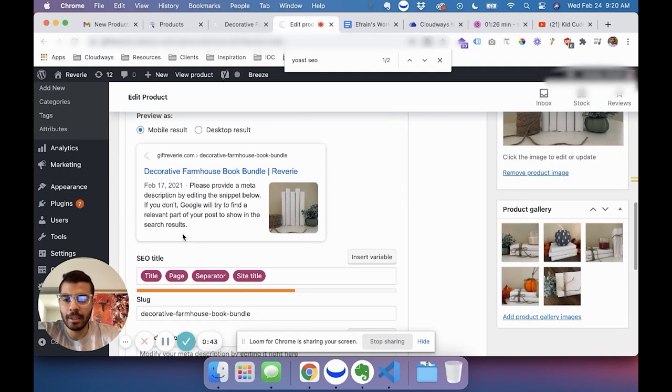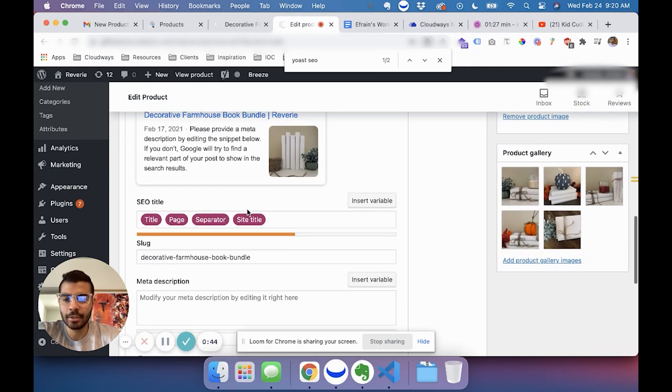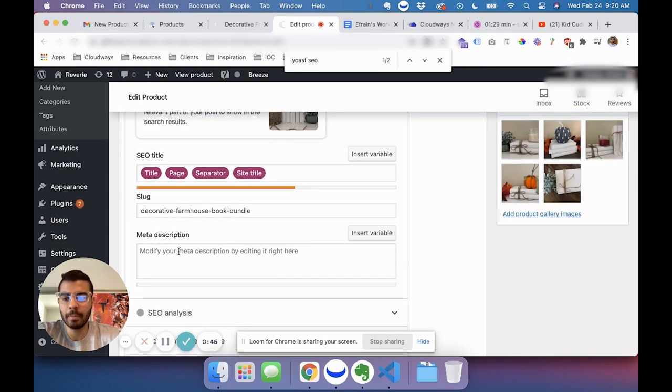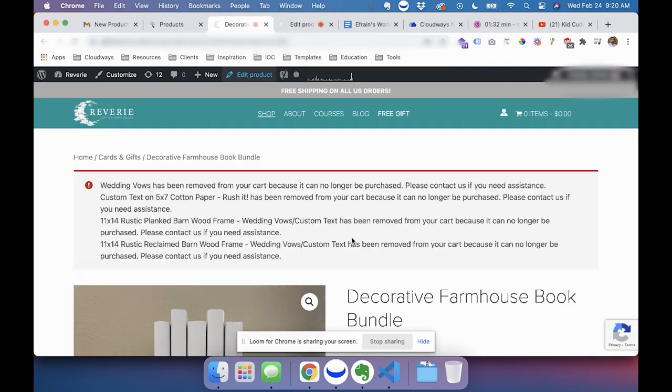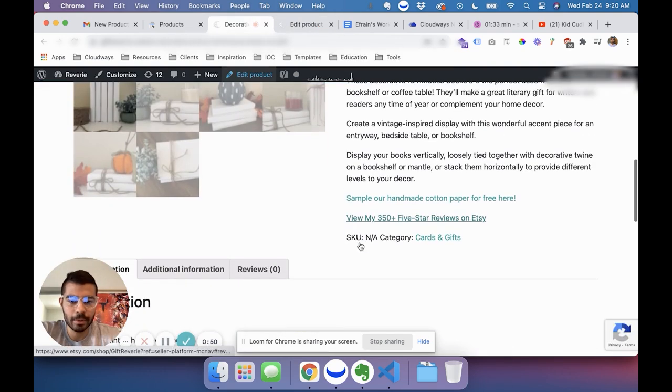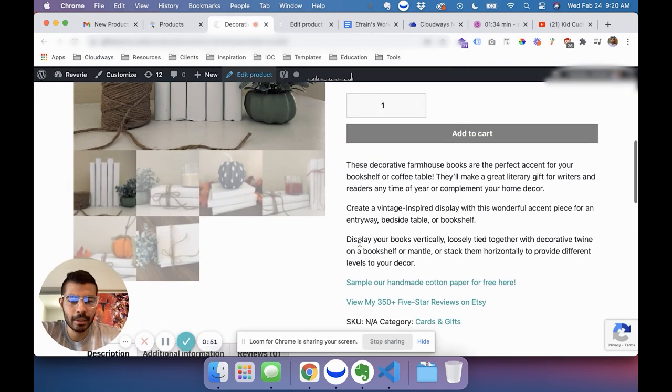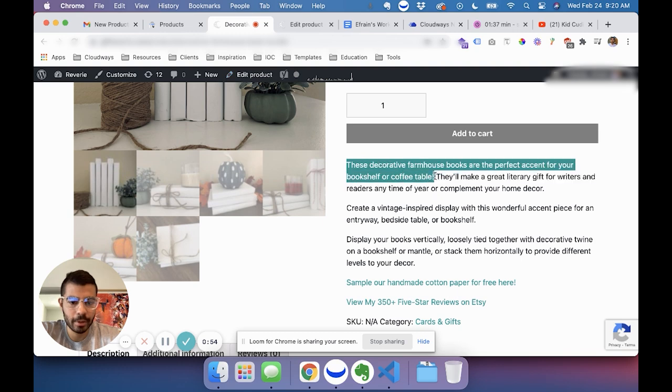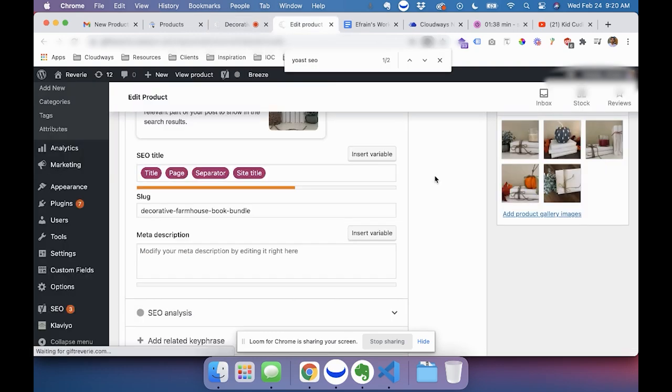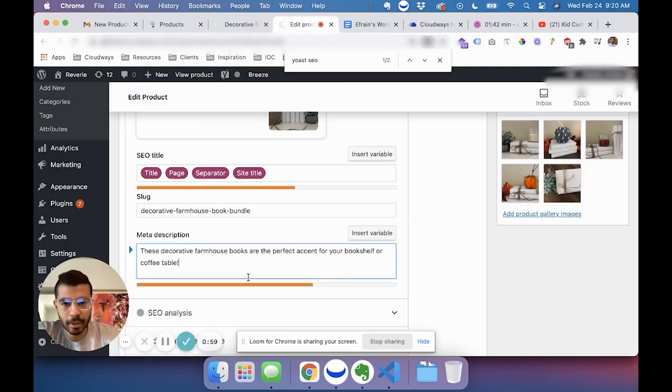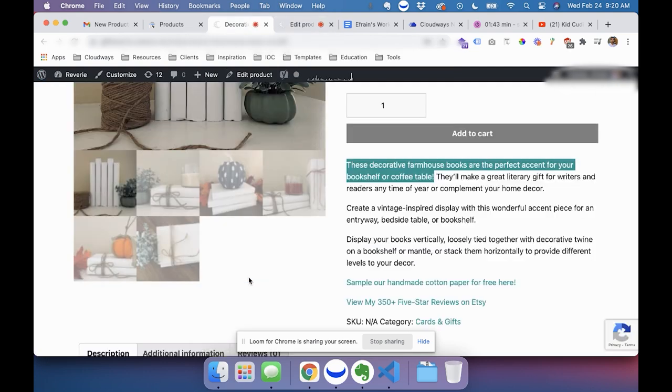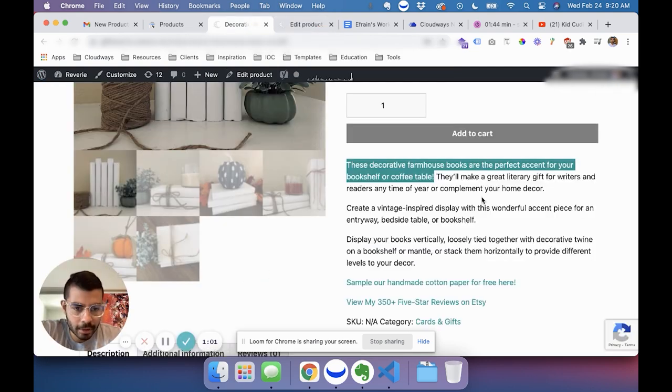And then to add a description, you add the meta description. So you can add that here. And what I would do is I'm just going to copy this sentence. And here it tells you if it's good enough or not.